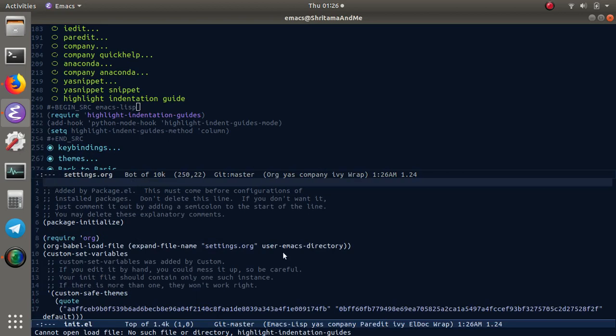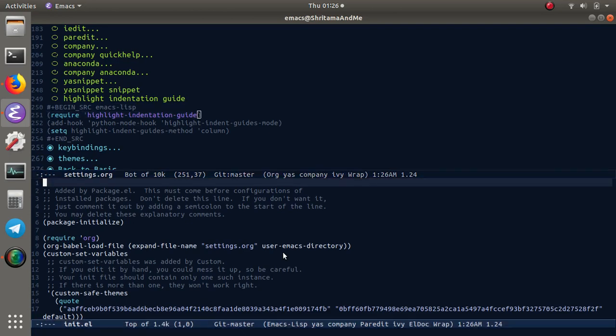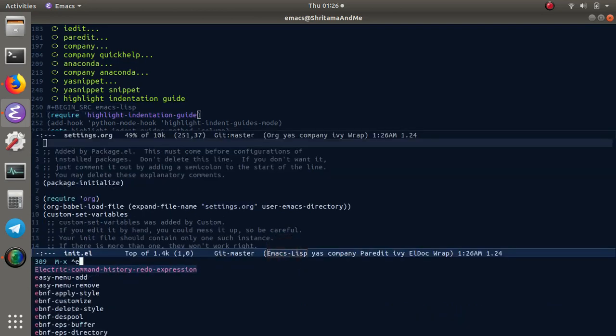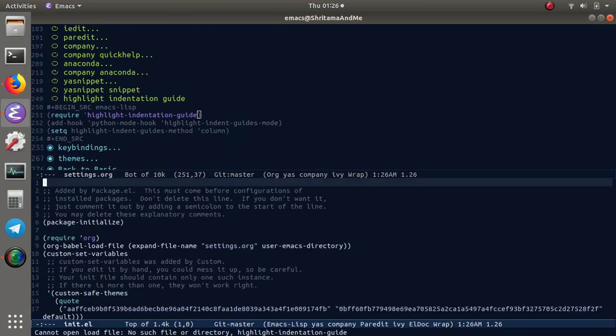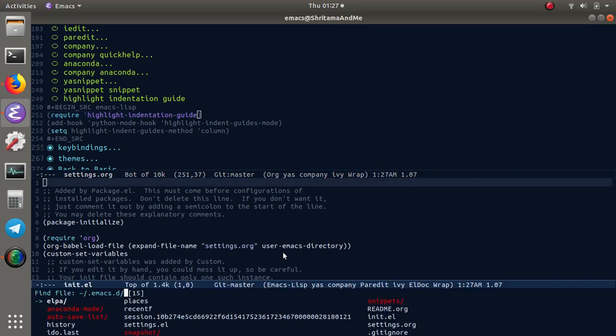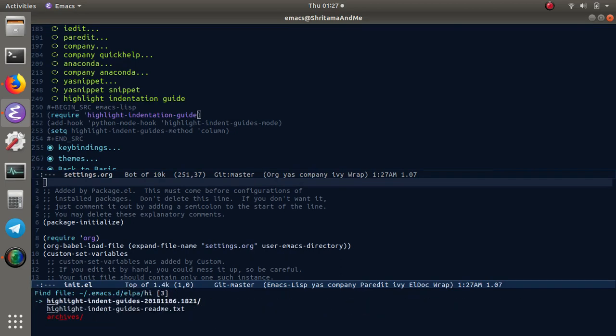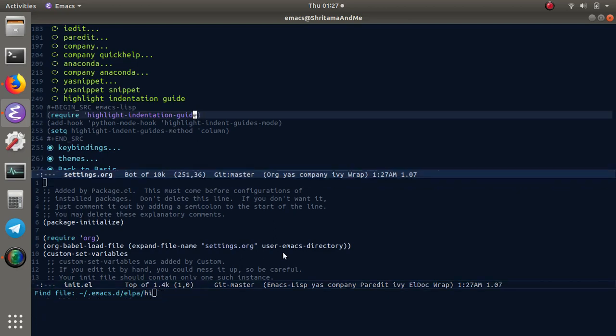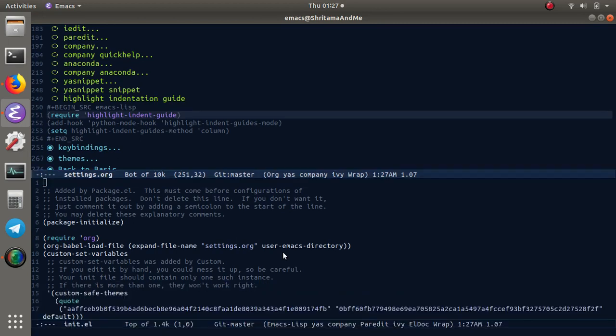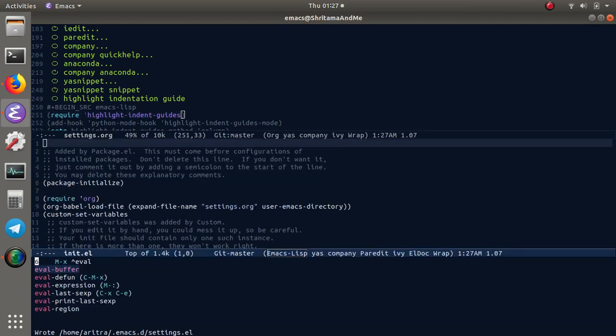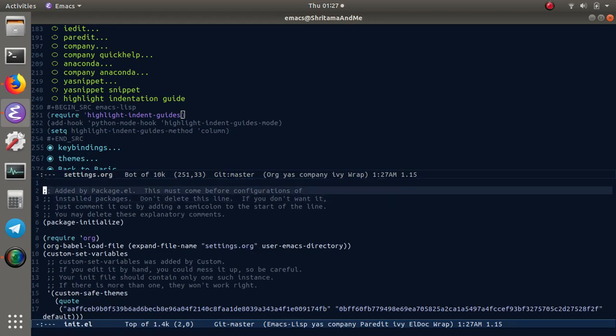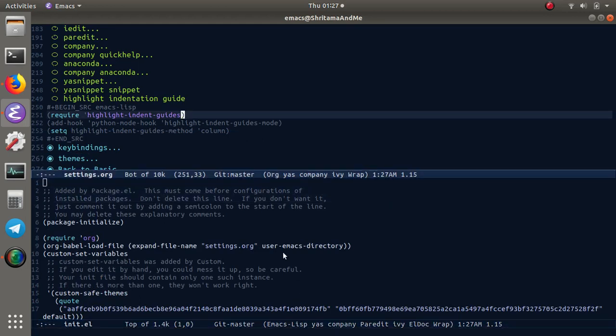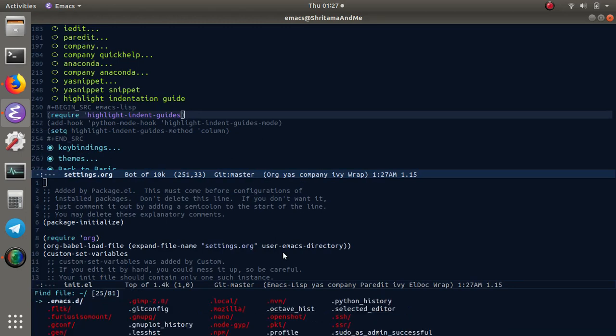Okay, seems to have some problems. It's not indentation, it's indent-guide, and it's actually 'guides'. Okay, now everything is loaded.